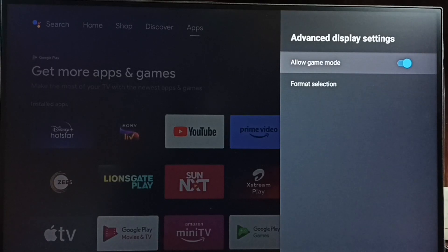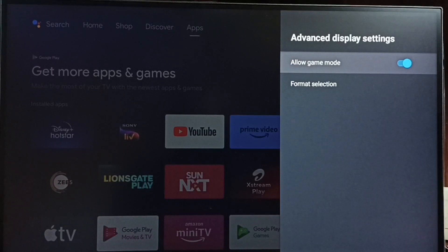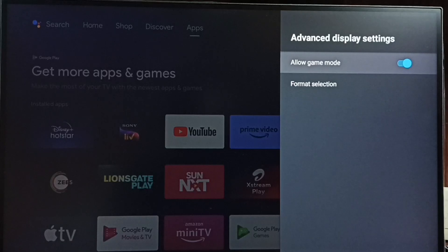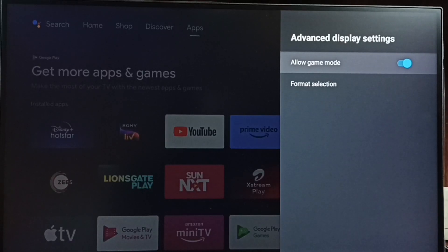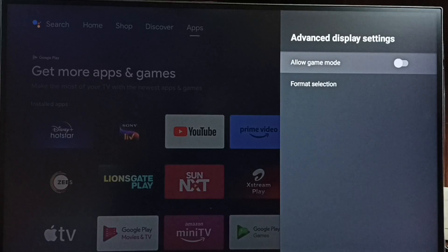So here we can see allow game mode. Right now it's enabled. If you want to disable, just press ok or select button on the remote and disable.